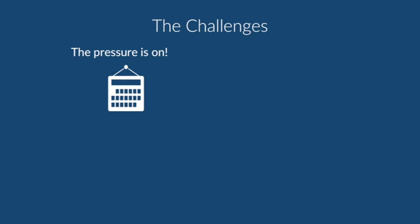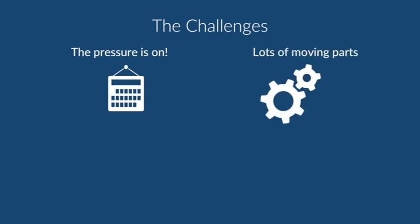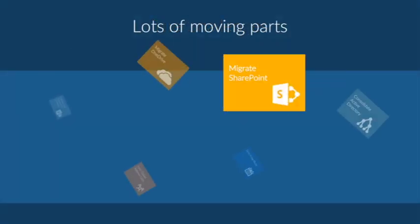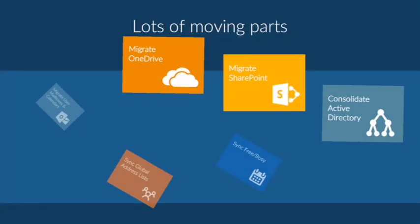With tenant-to-tenant you're not just talking about migrating single workloads either. A tenant move means data migrations from email, SharePoint, OneDrive.